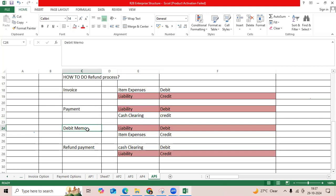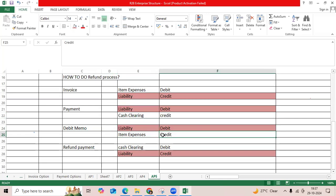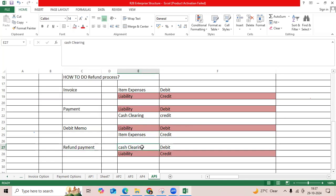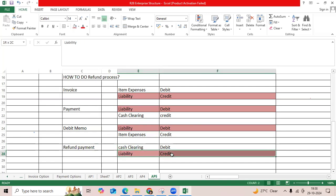Then debit memo time: liability debit, item expense credit. Knock off entry. Refund payment: cash clearing, what comes in cash from the vendor, liability credit.